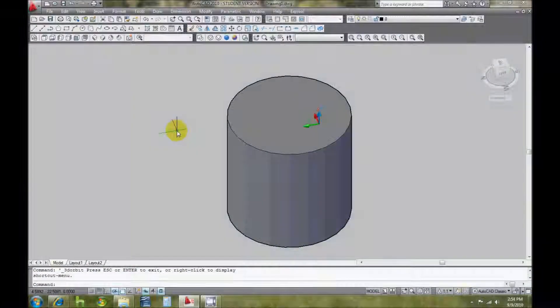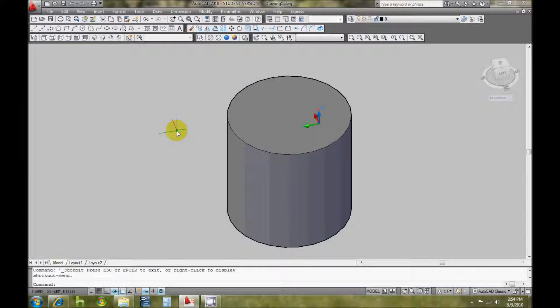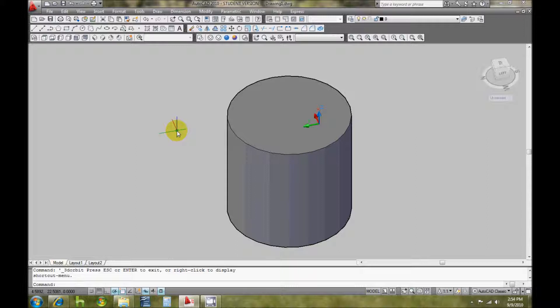The next useful tool in AutoCAD is the subtract tool, which basically means you'll have two or more objects and you're going to subtract one or more objects from another object.